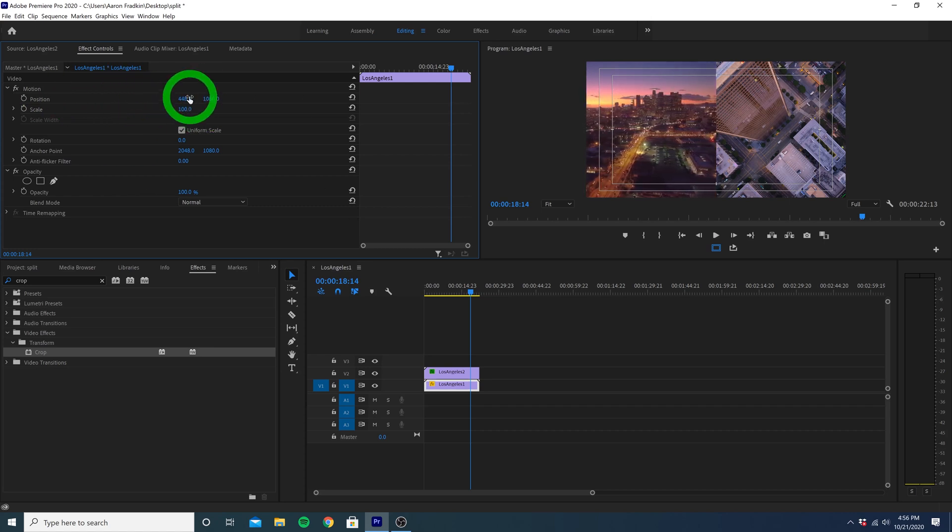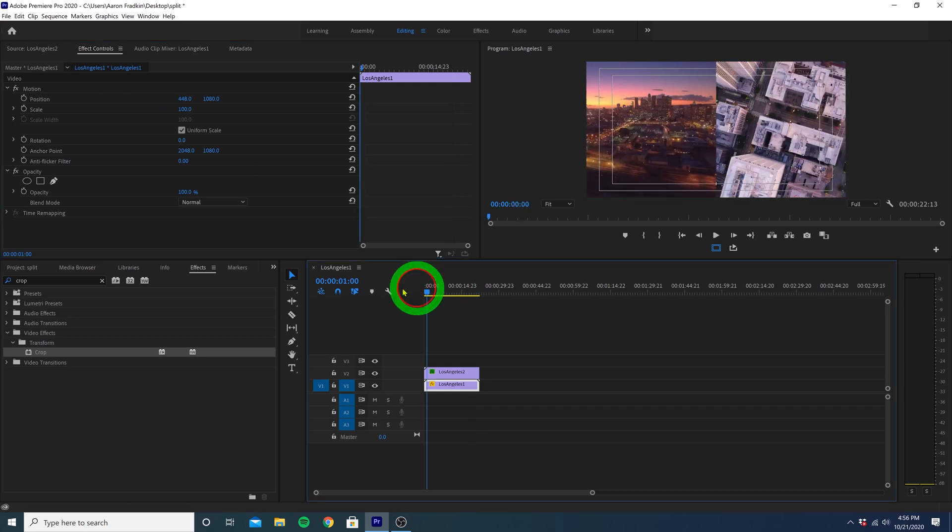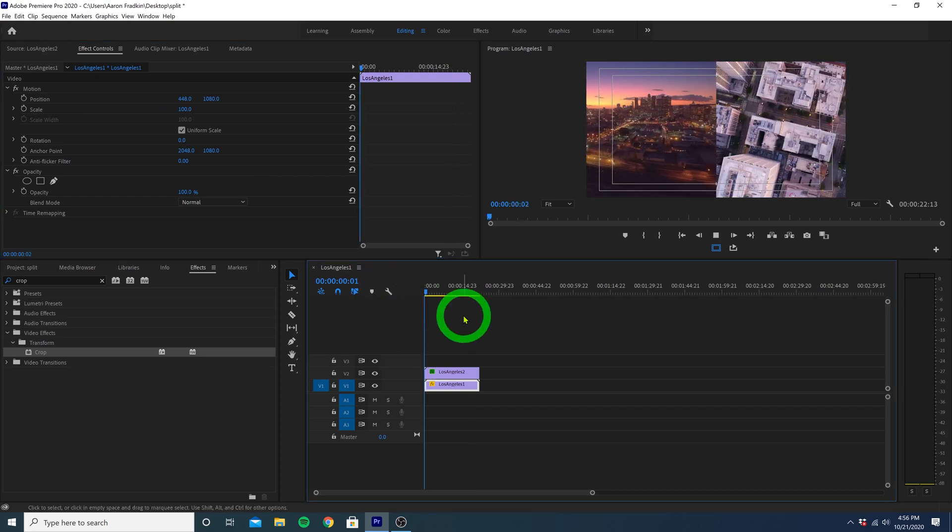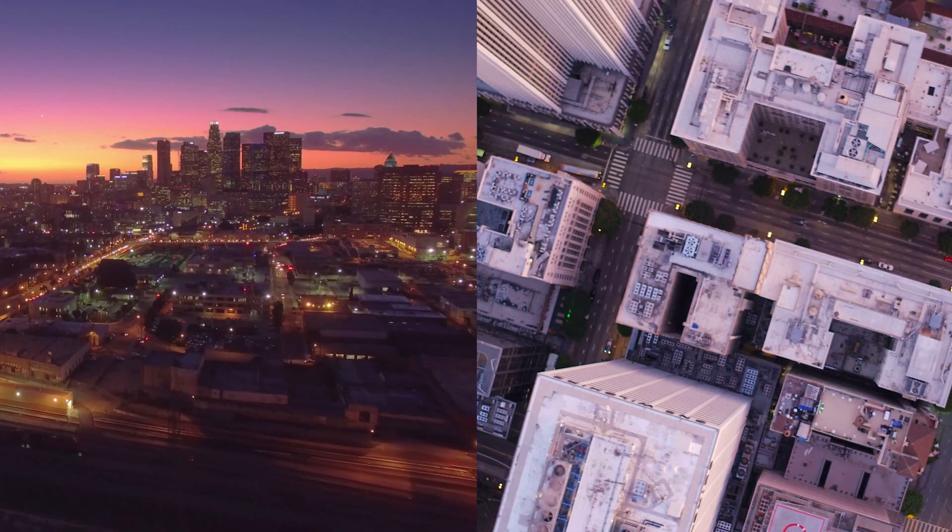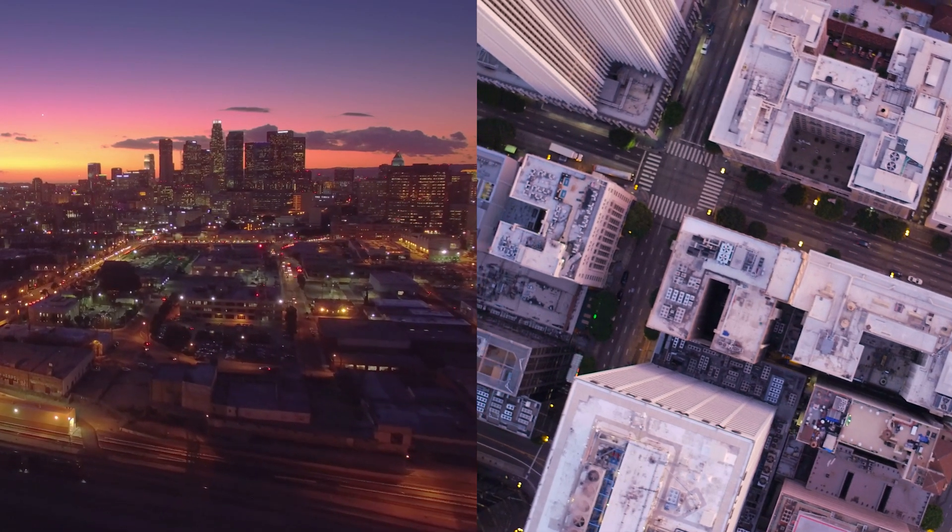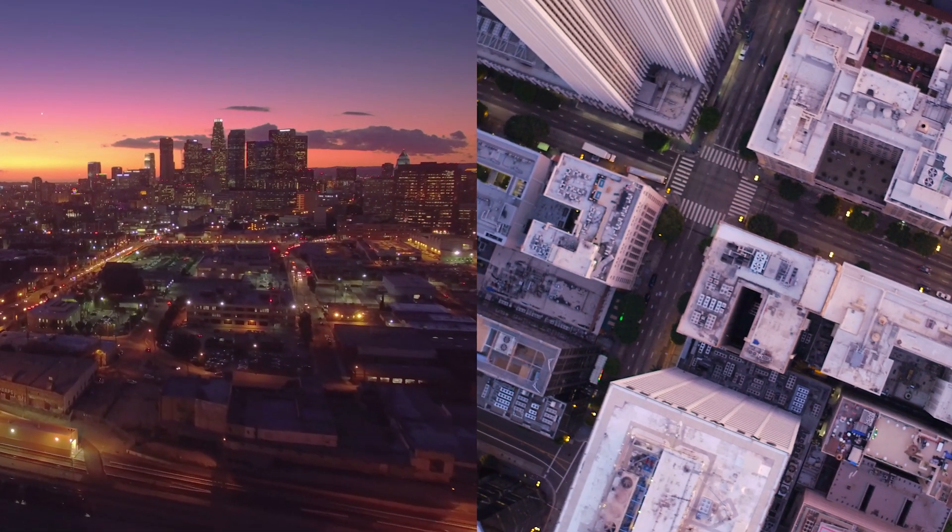And that's pretty much it. Let's just play that all back. And we now have a side-by-side split screen effect.